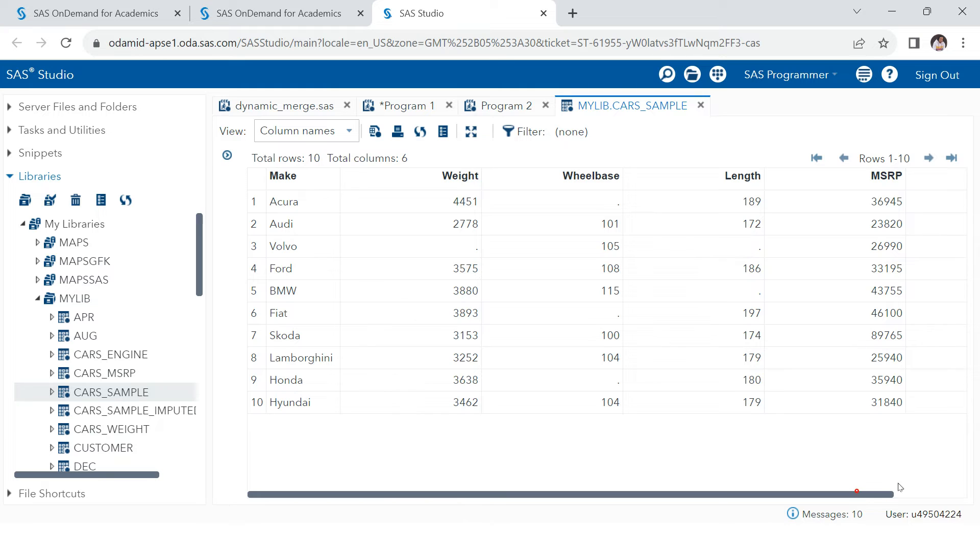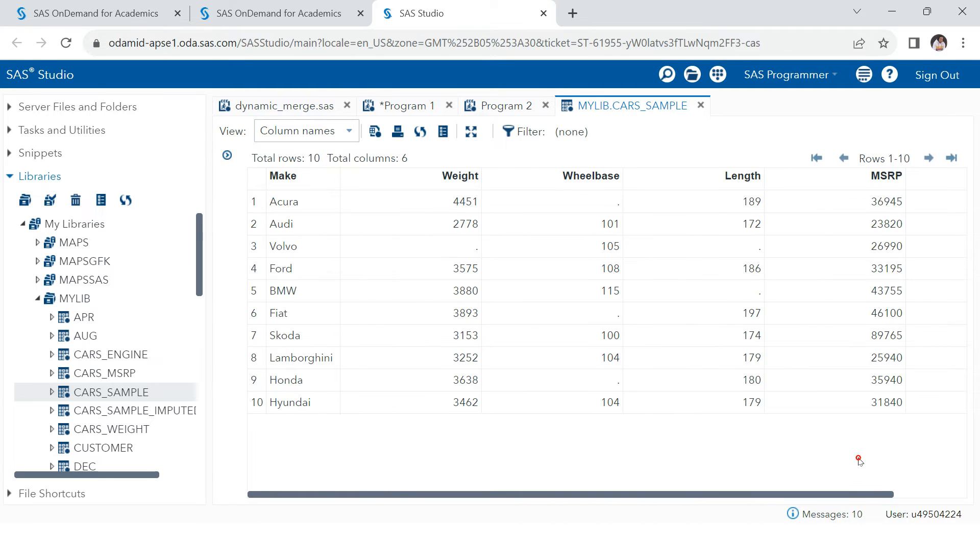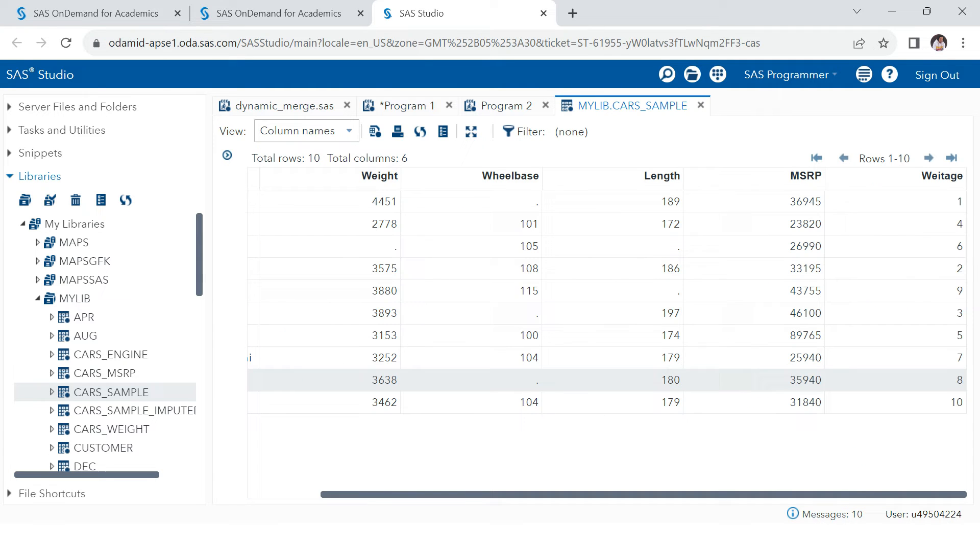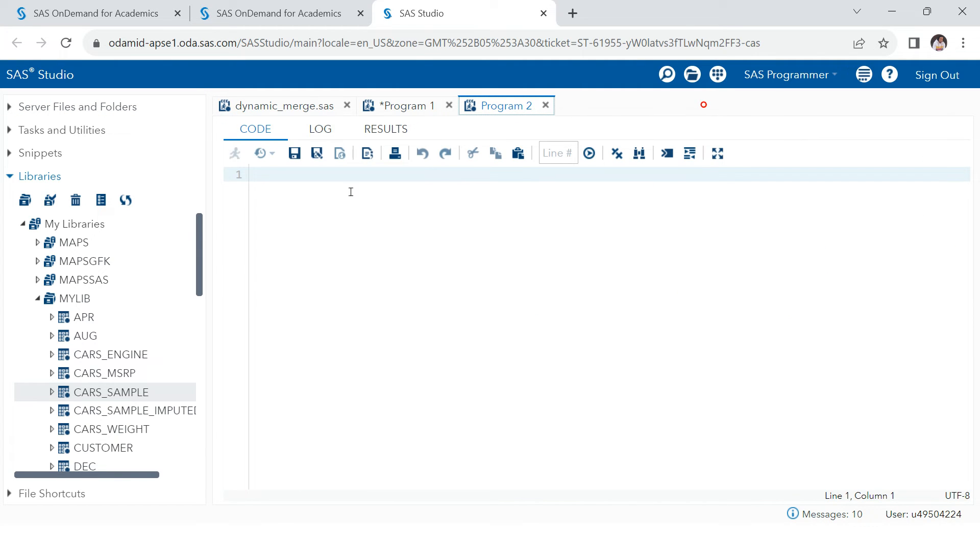In MSRP and in this, I don't have anything missing. Weightage, I don't have anything missing. So what I want to do is I want to do the missing value treatment in these three columns only. Let's try to do that. How can we achieve it?